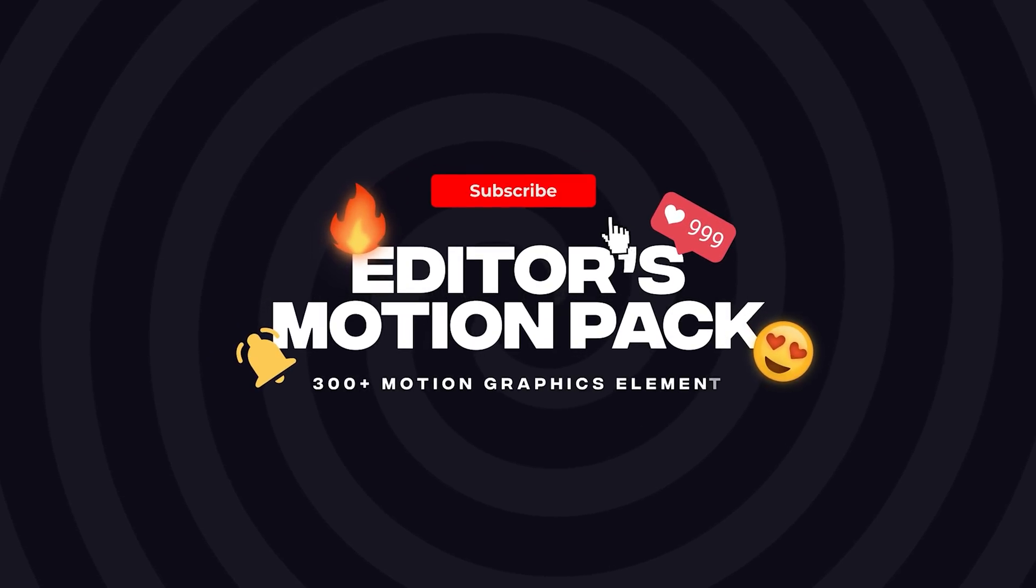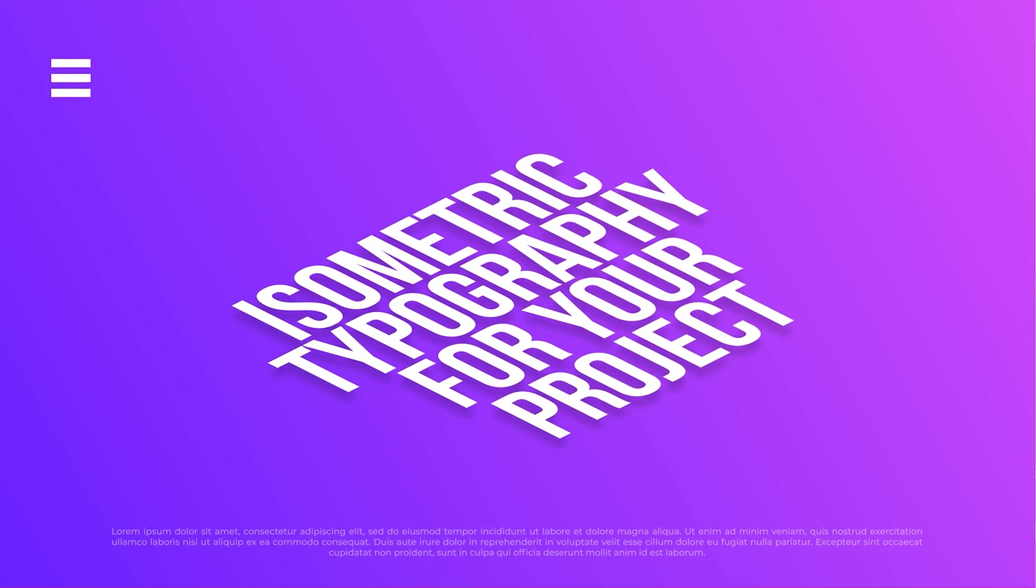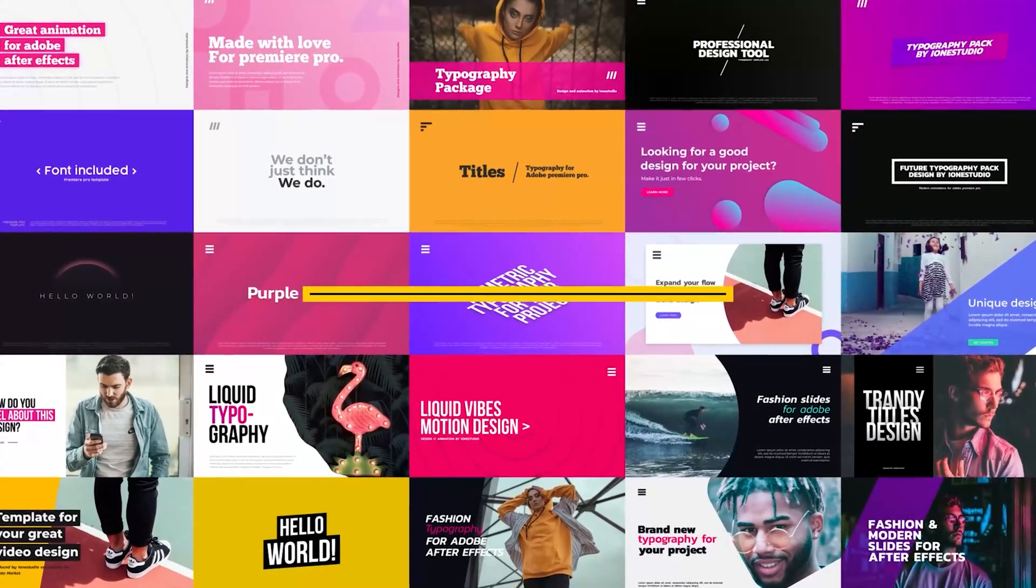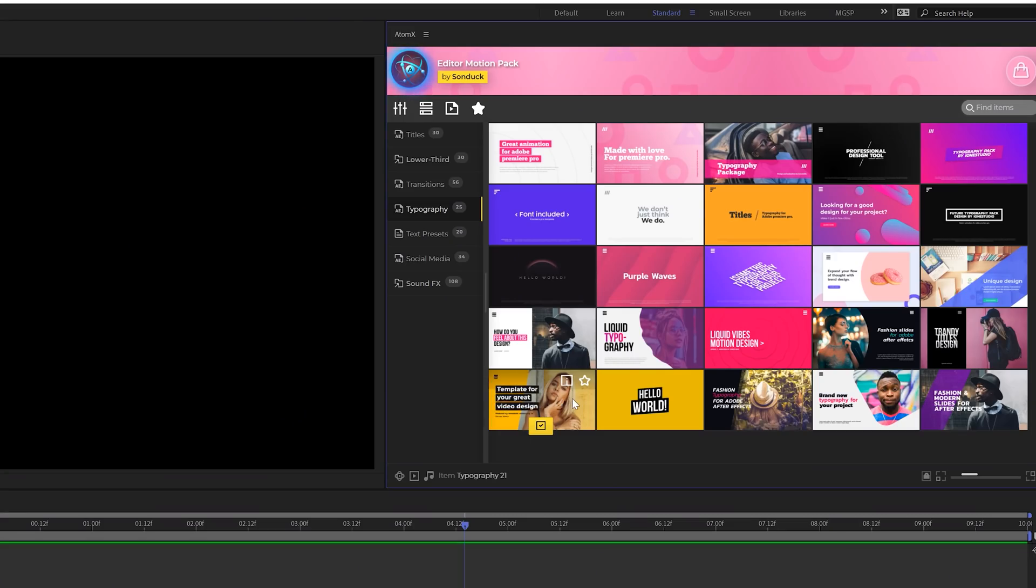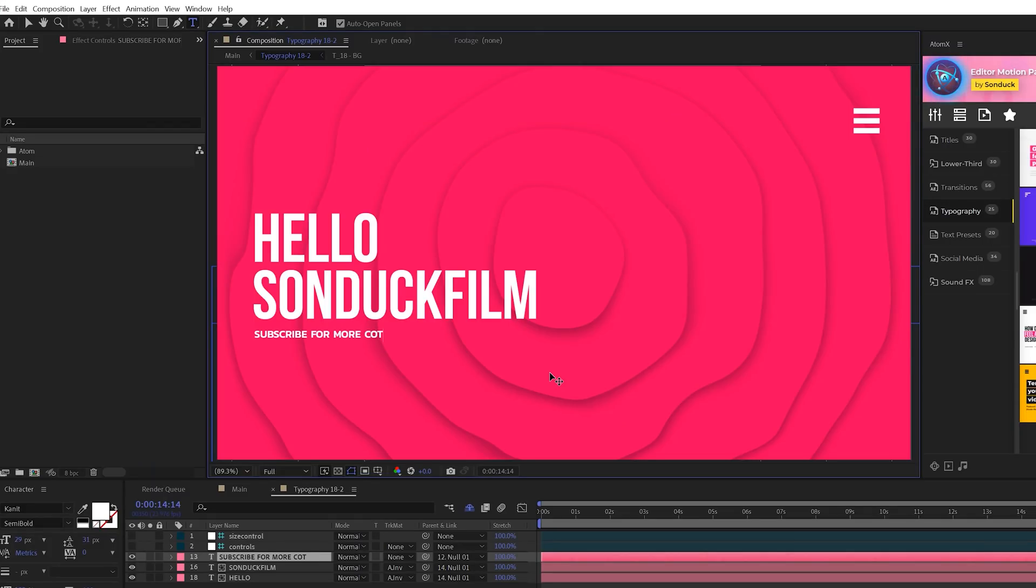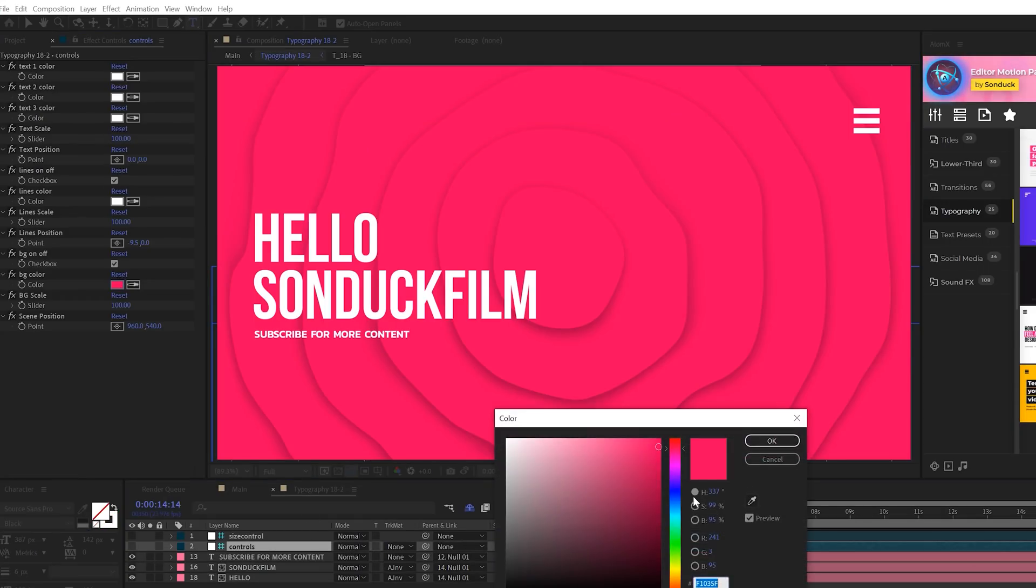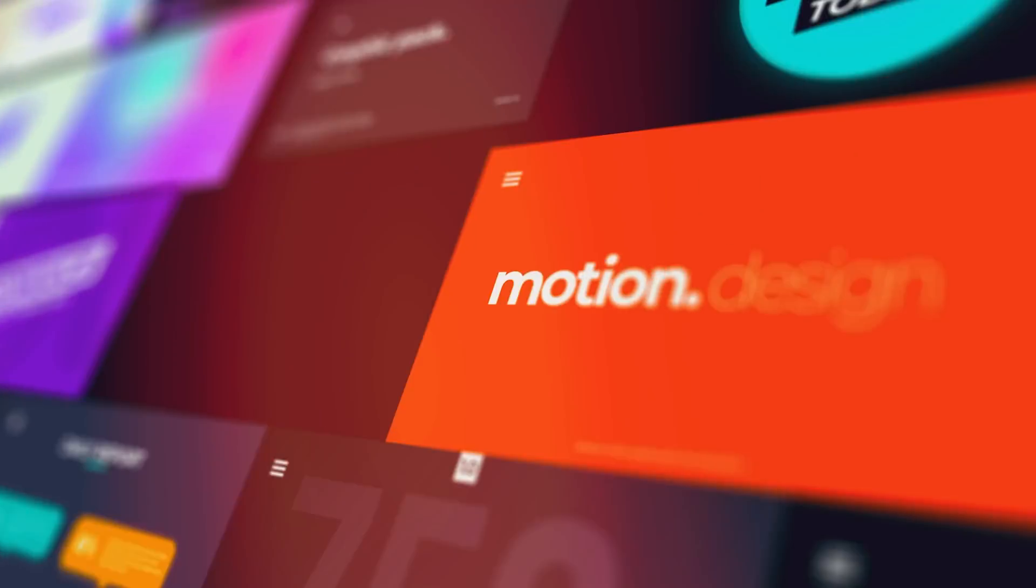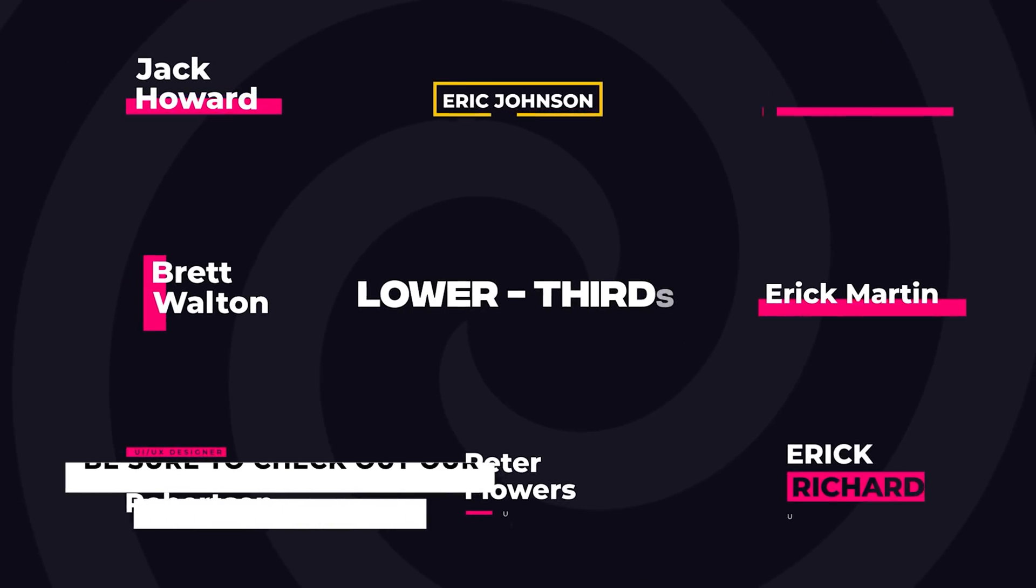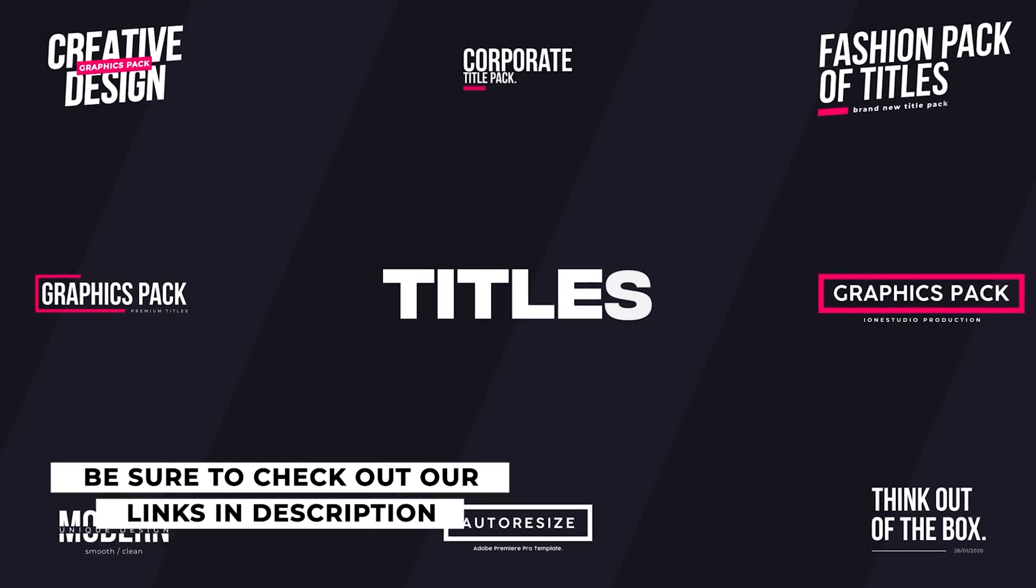And before we move on to our next technique, if you're looking to create awesome motion graphics that stand out within a click of a button, check out our 300+ Editors Motion Pack for After Effects and also Premiere Pro. With our easy-to-use Atom X extension, all you have to do is find a graphic that you like and hit apply. Once it's on the timeline, you can easily customize colors and other parameters to fit your needs. You can check out the 300+ Editors Motion Pack and all the other packs we have off the website on sunduckfilm.com. So if you're looking to save time and produce awesome work, you can check out those links in the description below.